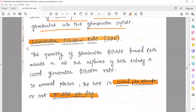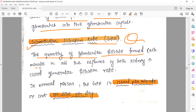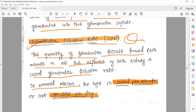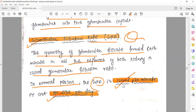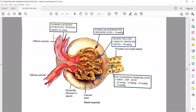Glomerular filtration rate (GFR): the quantity of glomerular filtrate formed each minute by all the nephrons of both kidneys. In a normal person, GFR is 125 ml per minute, and in a full day (24 hours), about 180 liters of filtrate is formed. Different books may give slightly different values for CHP - some give 15 mmHg instead of 18 - but the net filtration pressure still comes to 10 mmHg.